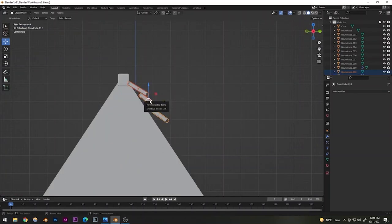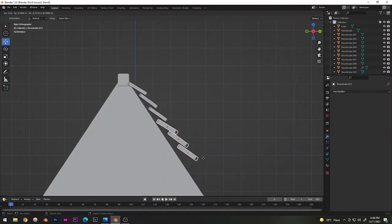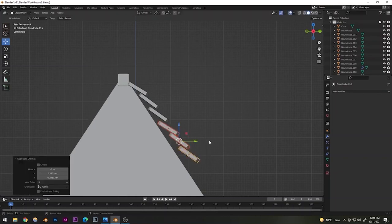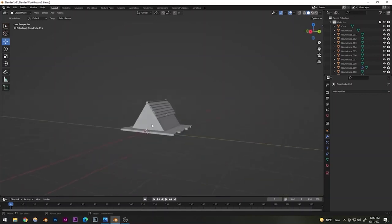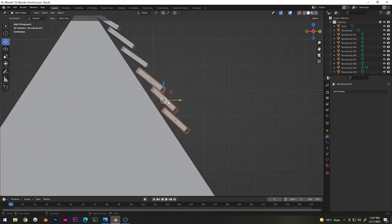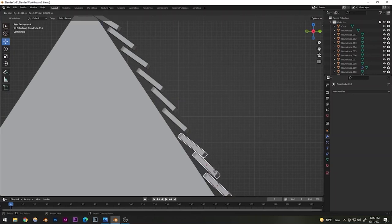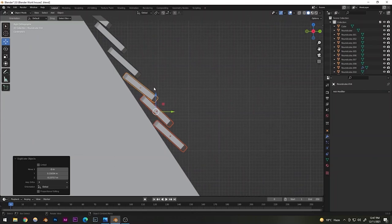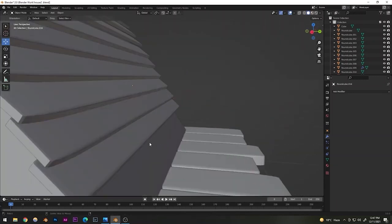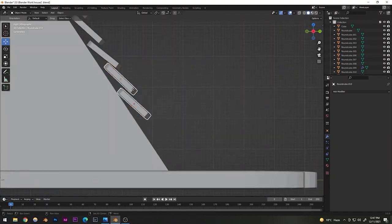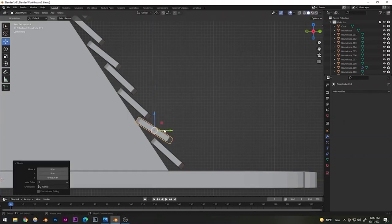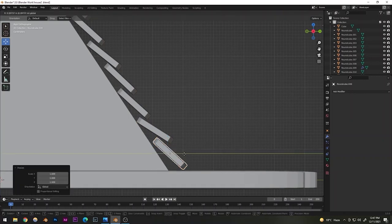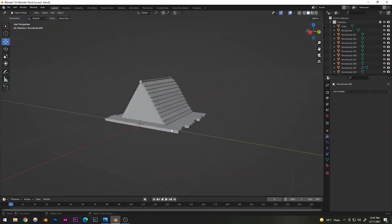Select all the roof panel slabs, duplicate them as a group, and continue building up the layers. These don't need to be perfect — we're going for a raw, imperfect render. Duplicate a few more and place them toward the front, rotating and adjusting them slightly.